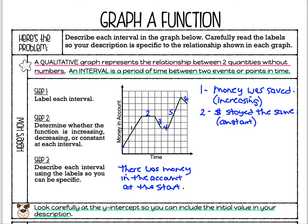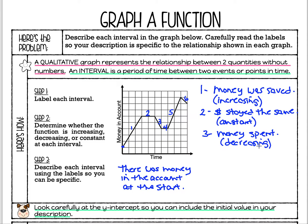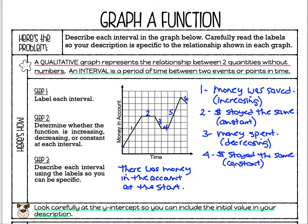For interval three, the money went down a little bit — it looks like money was spent. We know that because our line was decreasing; our rate of change was decreasing and the amount of money was decreasing. For interval four, nothing happened again — money stayed the same. That's because there was a constant rate of change: a flat line with a slope of zero.